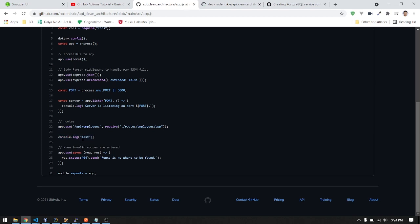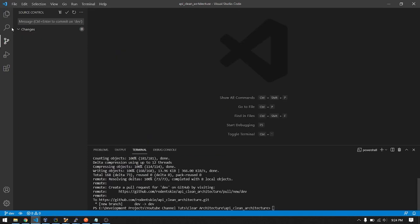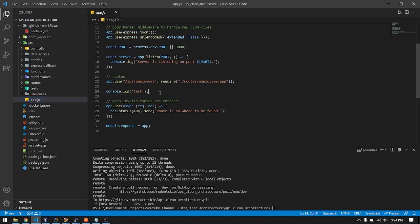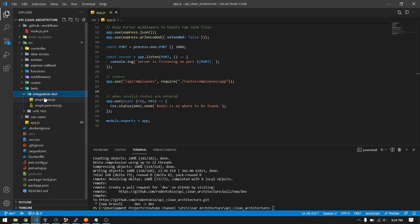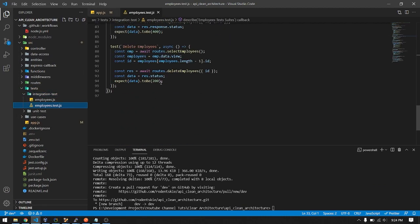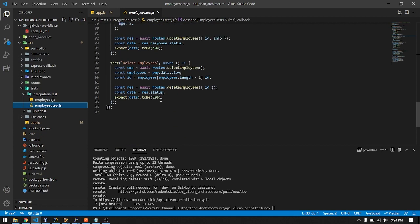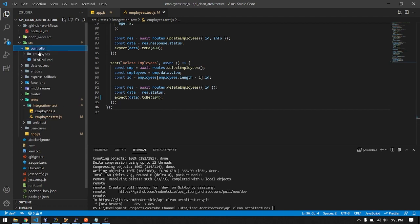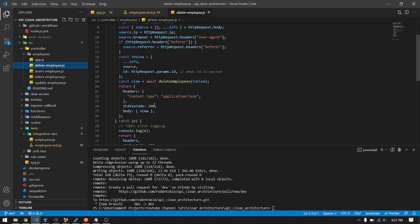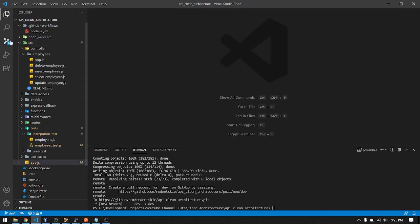Let's push again with a failed test. Let's remove the console.log and fail a test, the integration test. Just change the status to 204. This will fail because the delete employee will return a status of 200.